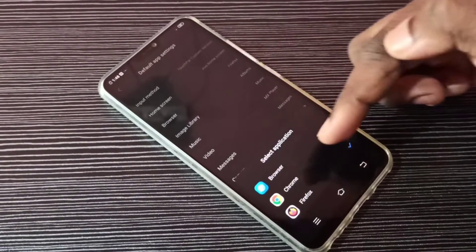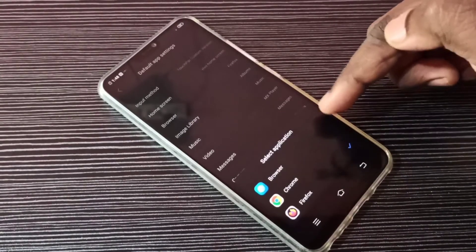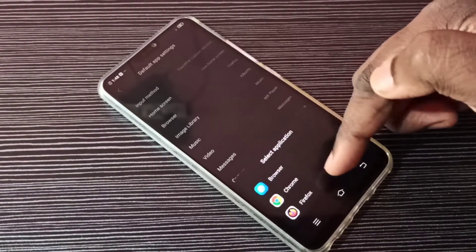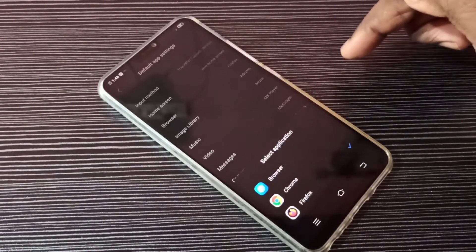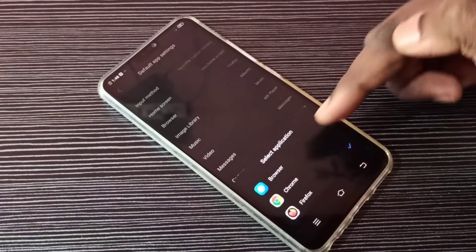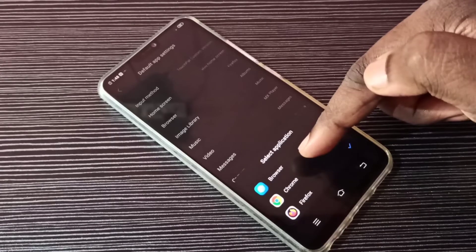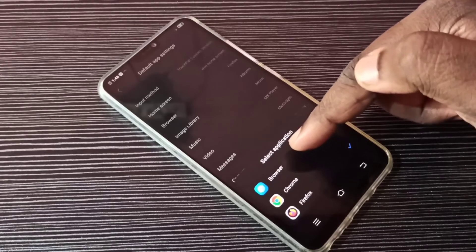Now you can see other apps which support browser. These are the other apps which support browsing.